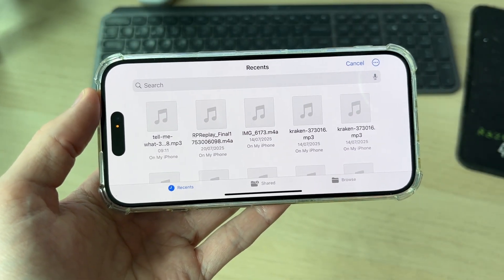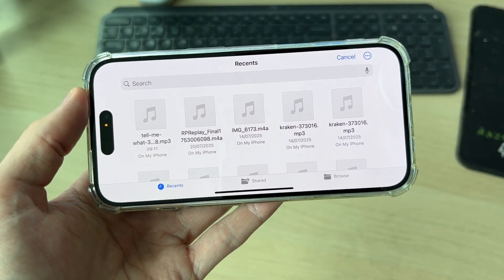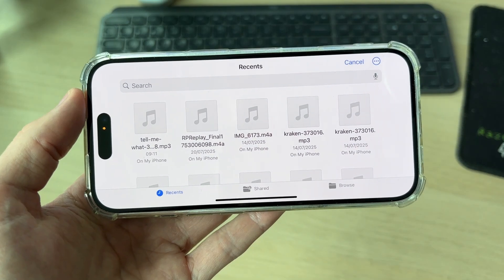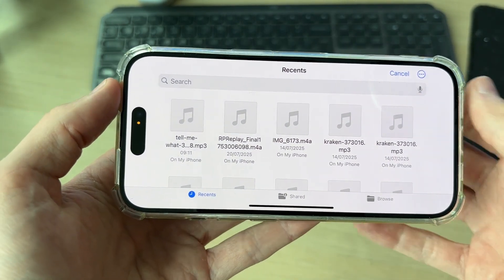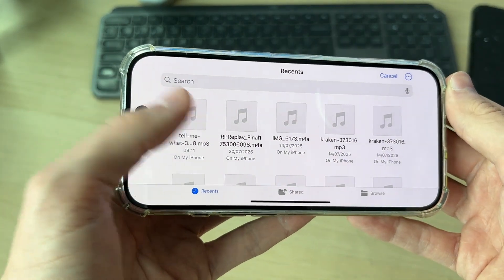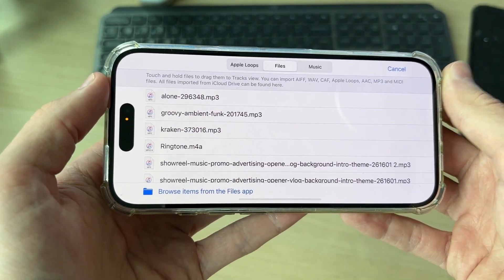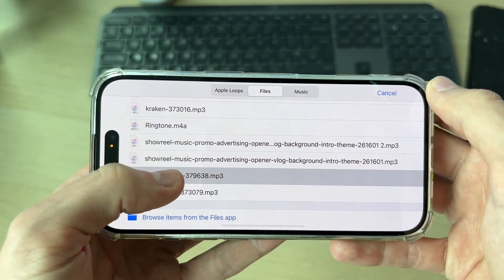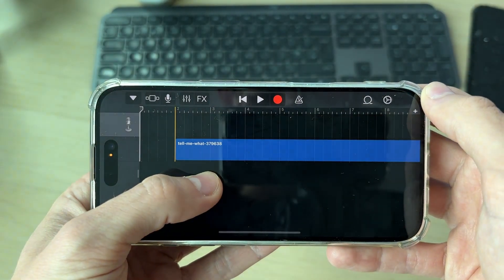Make sure you've got a sound file downloaded. There are different sites you can download them from — for example, I got one from Pixabay. Find the file you want and tap on it.